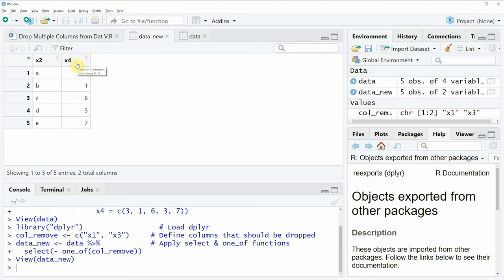So in this video I have shown you how to remove multiple columns from a data frame using the functions of the dplyr package.